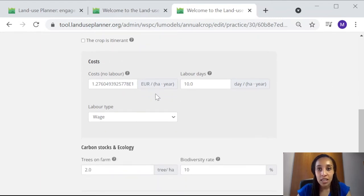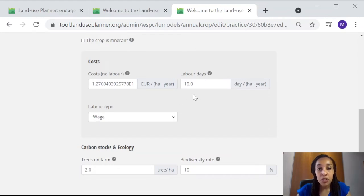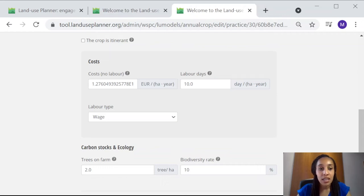Then you should check the cost per hectare per year to produce this amount of rice, as well as the amount and type of labor.